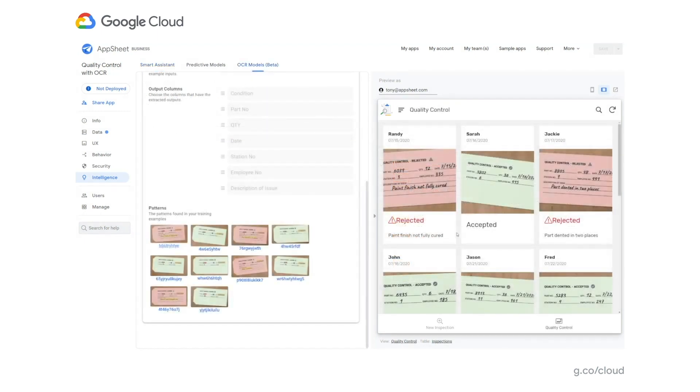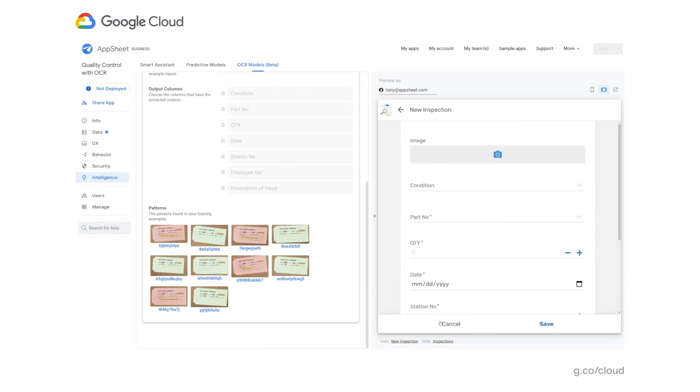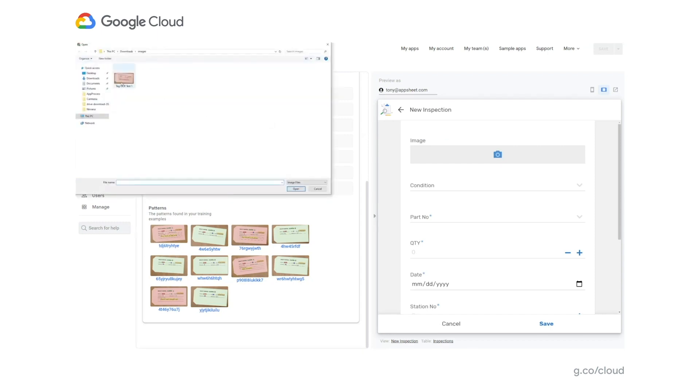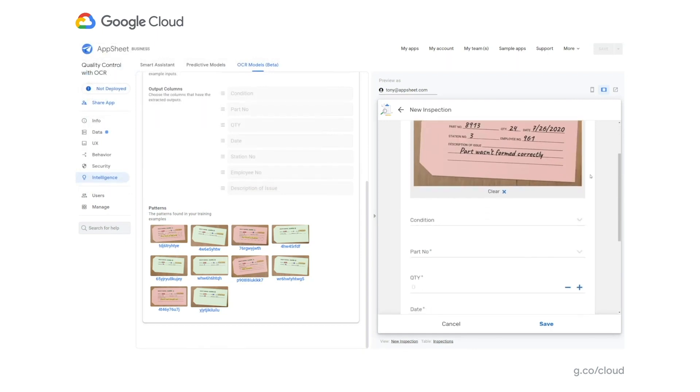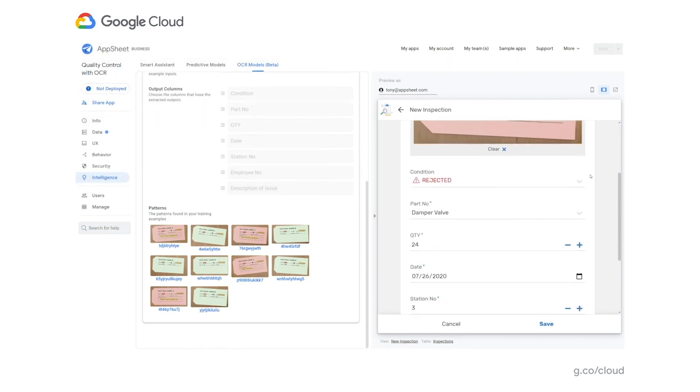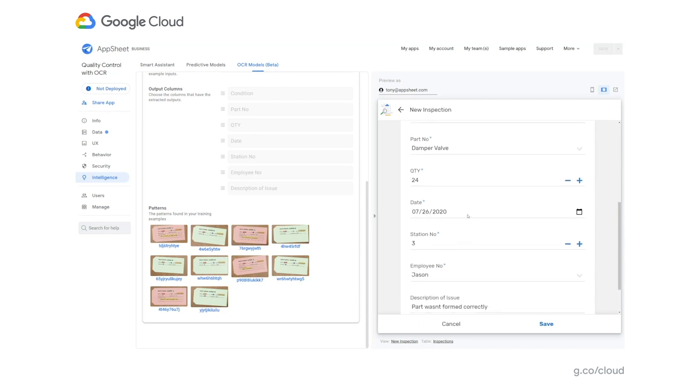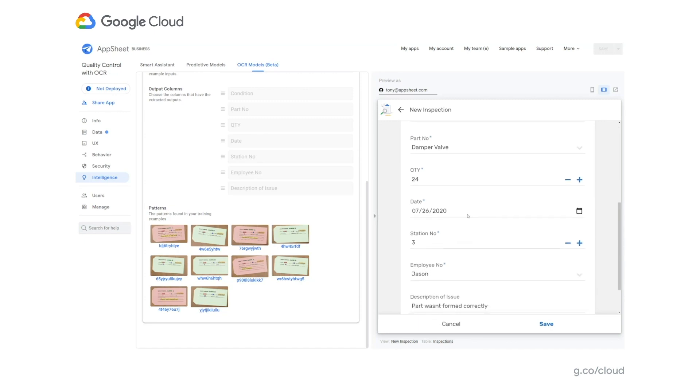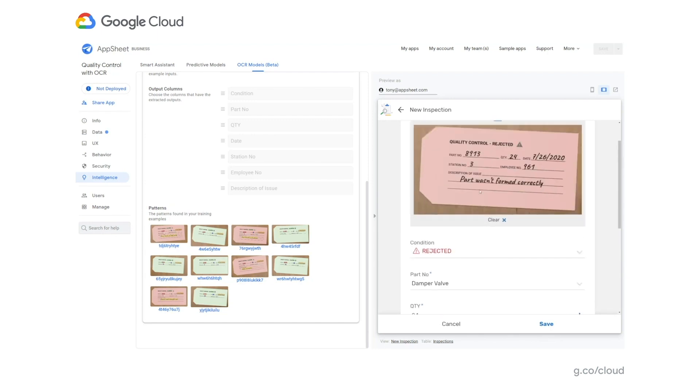Another AI capability is Optical Character Recognition, known as OCR, which extracts data from images. Here's an example of that. In this Inspection app, we've already done some pre-work by training our data model to identify what we should be extracting. We'll start a new entry by clicking on New Inspection and can now add a new image to this form. We'll upload a new image to the app, and we can now see that the form has been automatically filled with the data from the image.